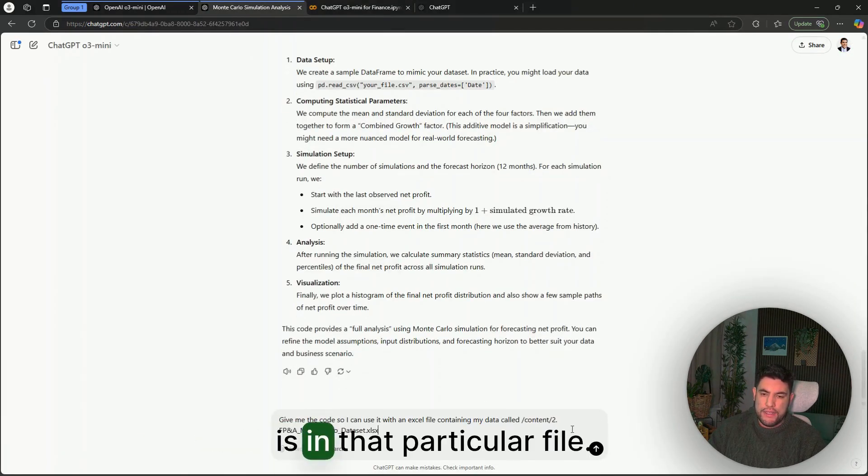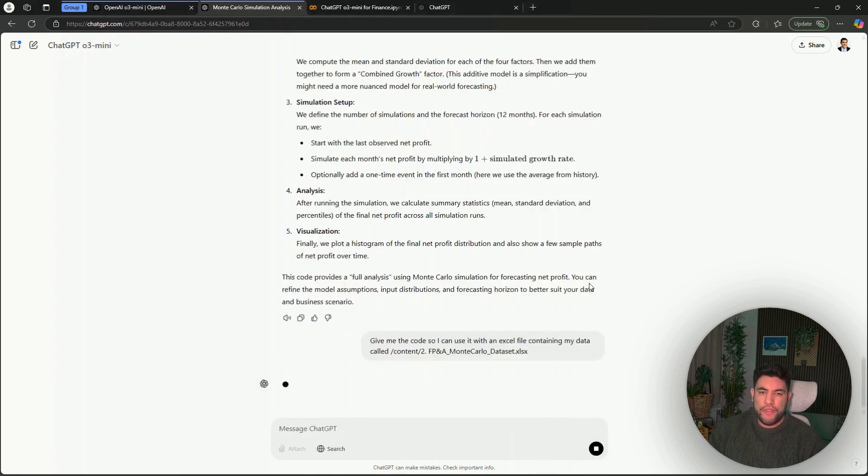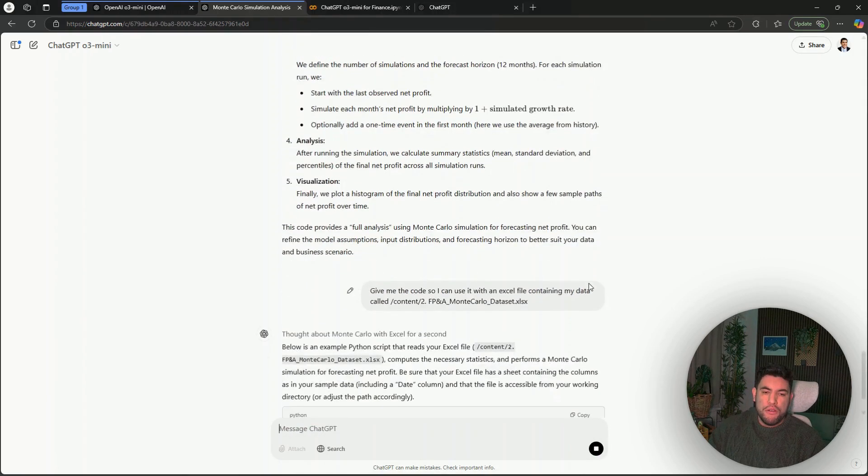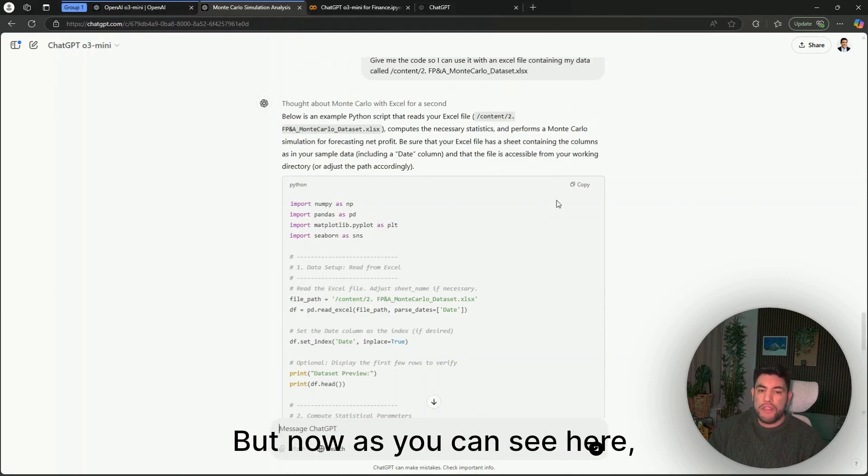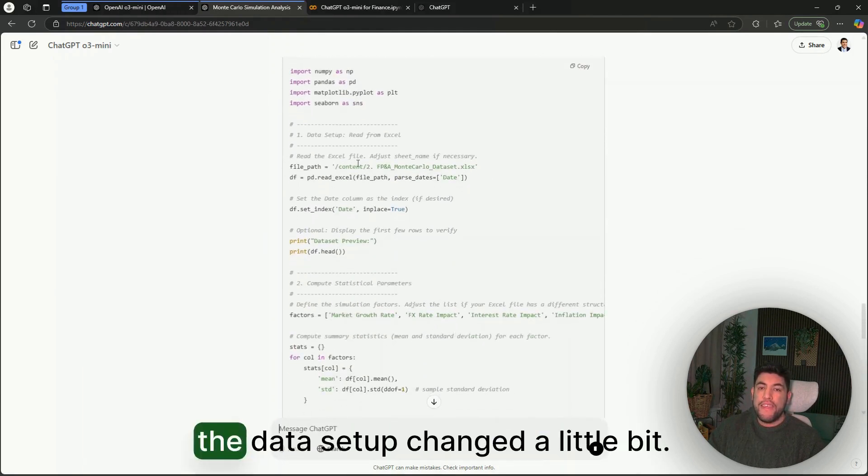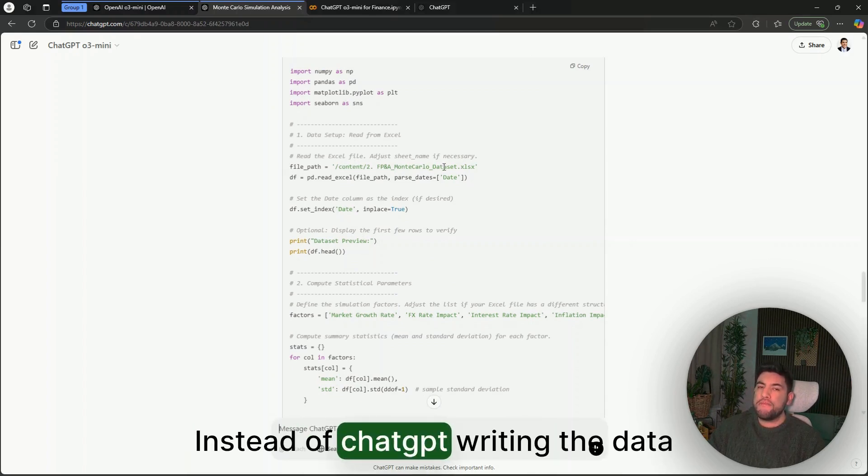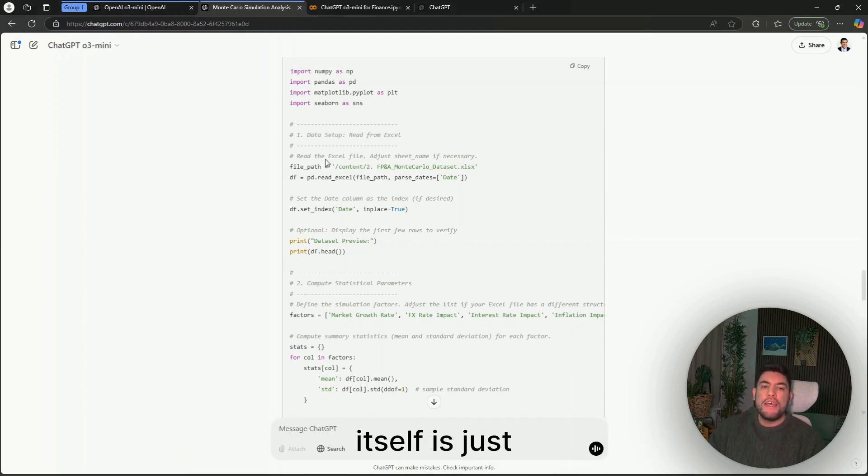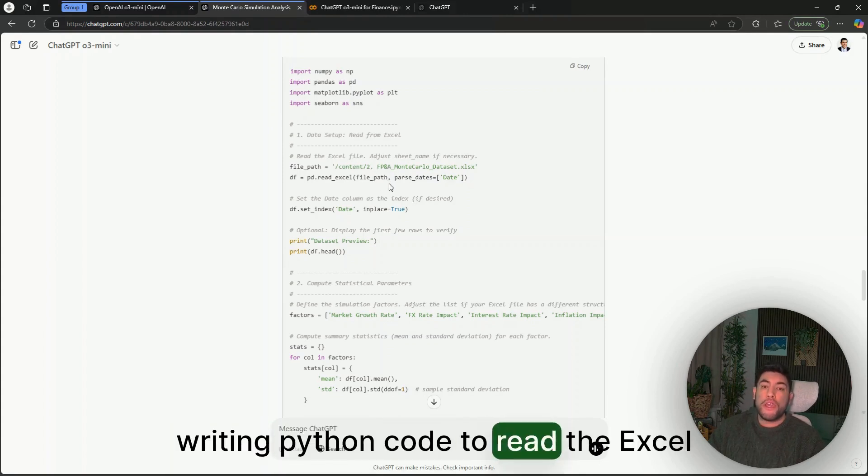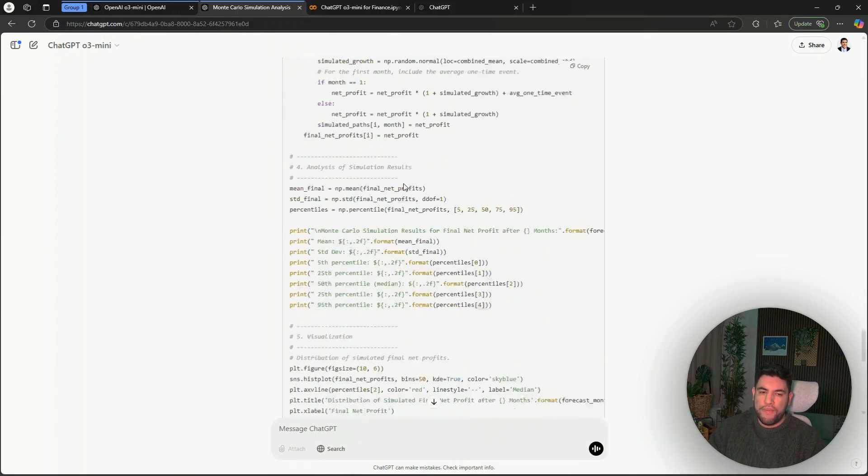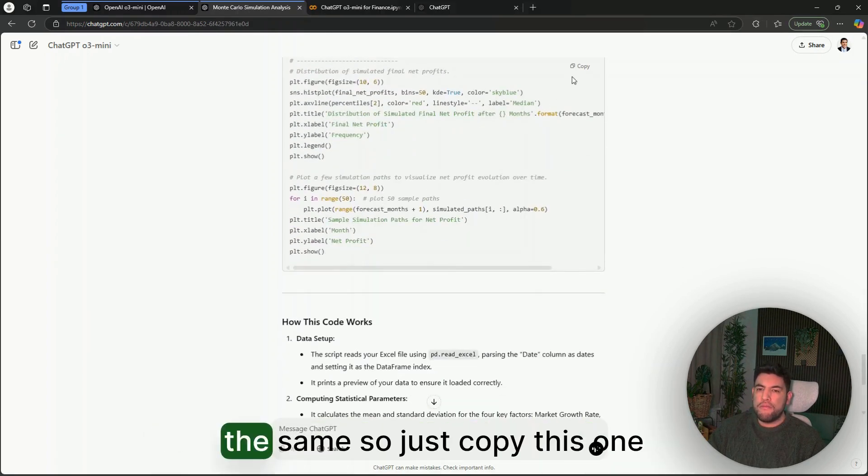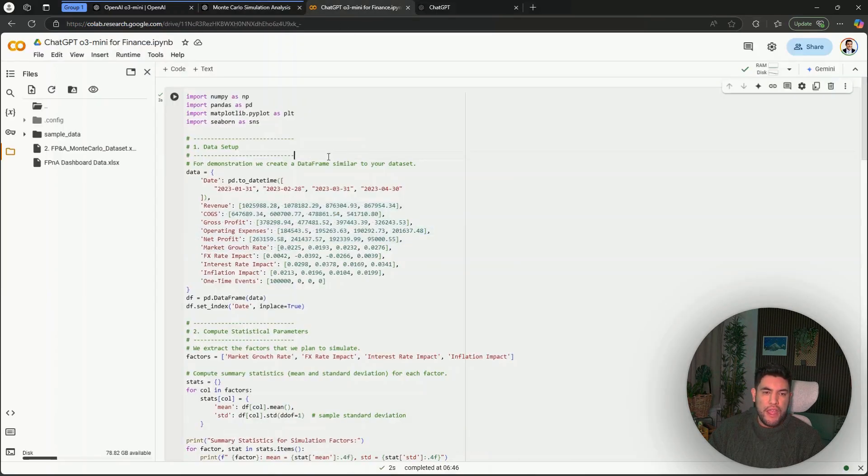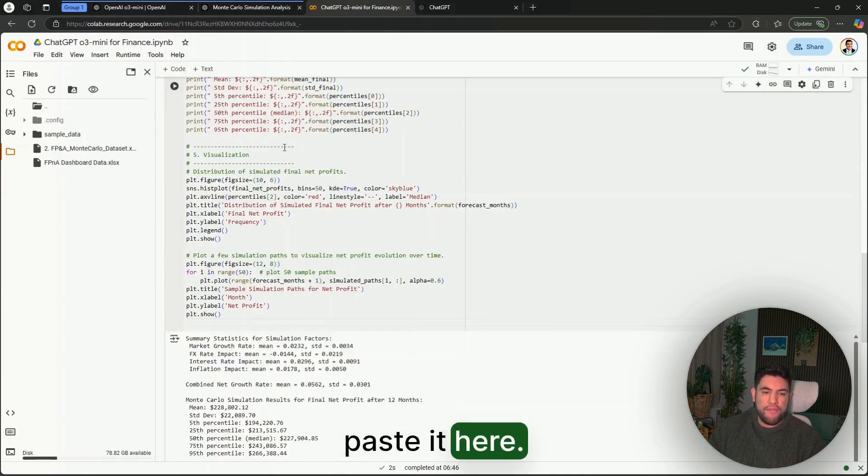I will just tell ChatGPT that my data is in that particular file. Now what it will do is give me new Python code, but now as you can see here, the data setup changed a little bit. Instead of ChatGPT writing the data itself, it's just writing Python code to read the Excel file that we want. Everything else will be pretty much the same, so I'll just copy this one and paste it here.